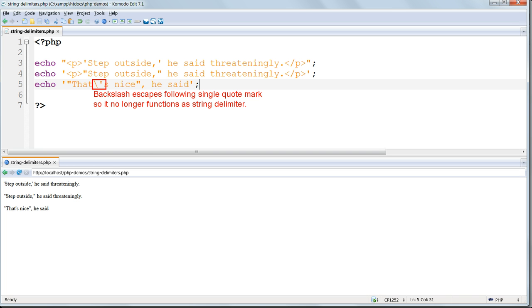It removes any special function from the next character, the single character which follows it, and allows it to be processed as ordinary text. So in this case, the function of delimiting the beginning and end of the string is removed from that following quote mark.